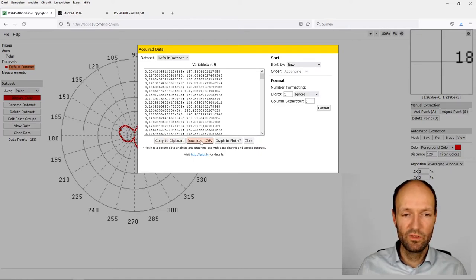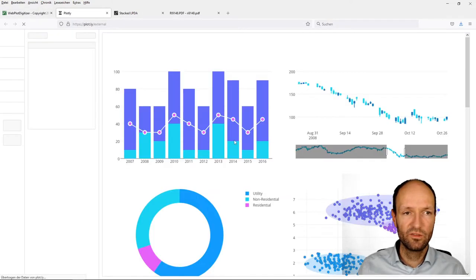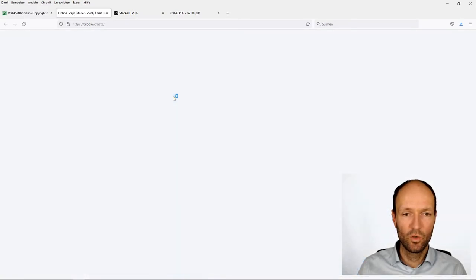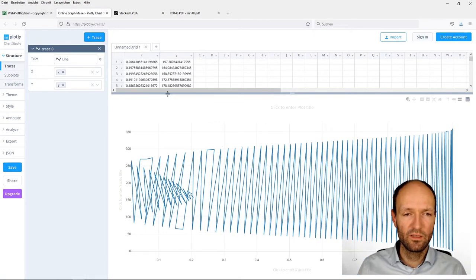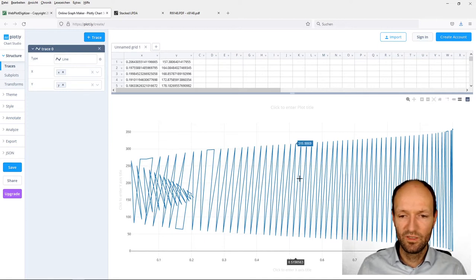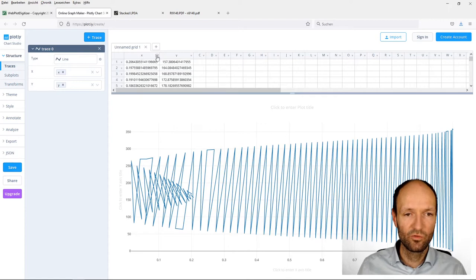We could copy this or download it. What I will do now is I will once again plot it using this Plotly online plotter. I will copy the data there. Okay, there it is.